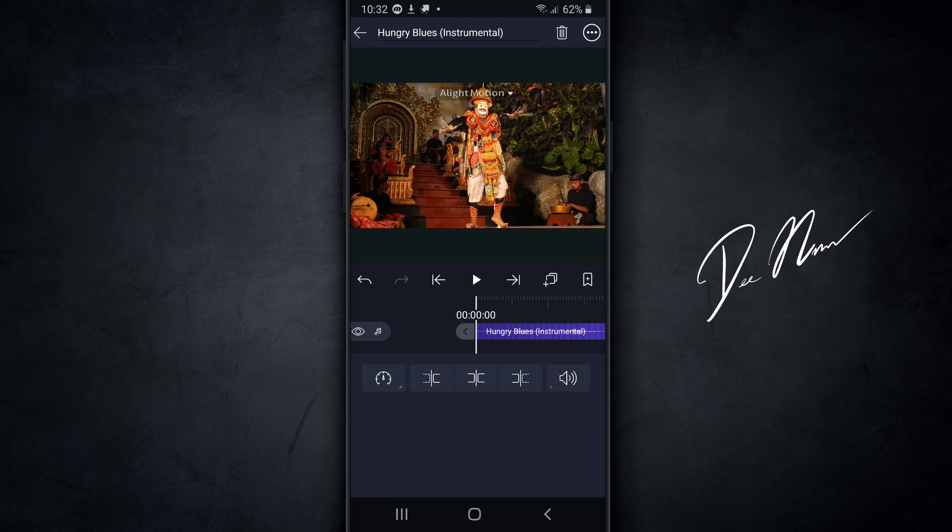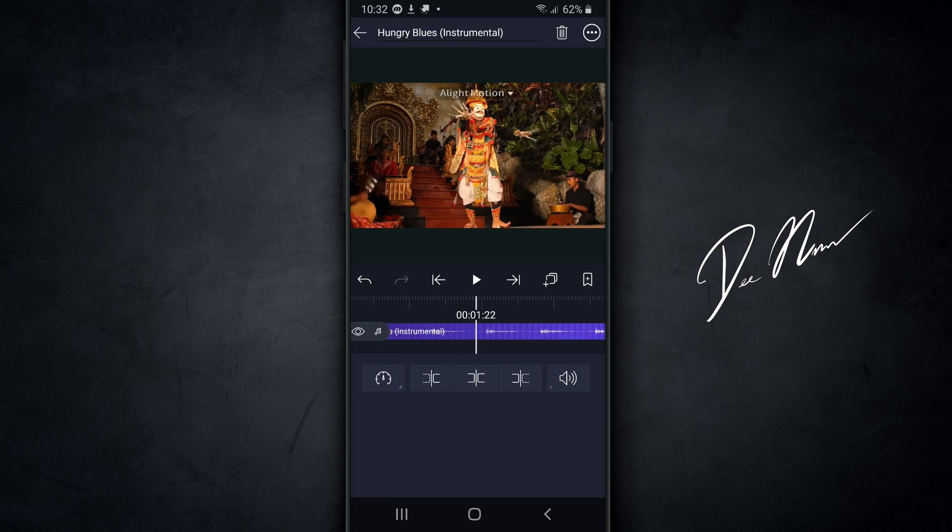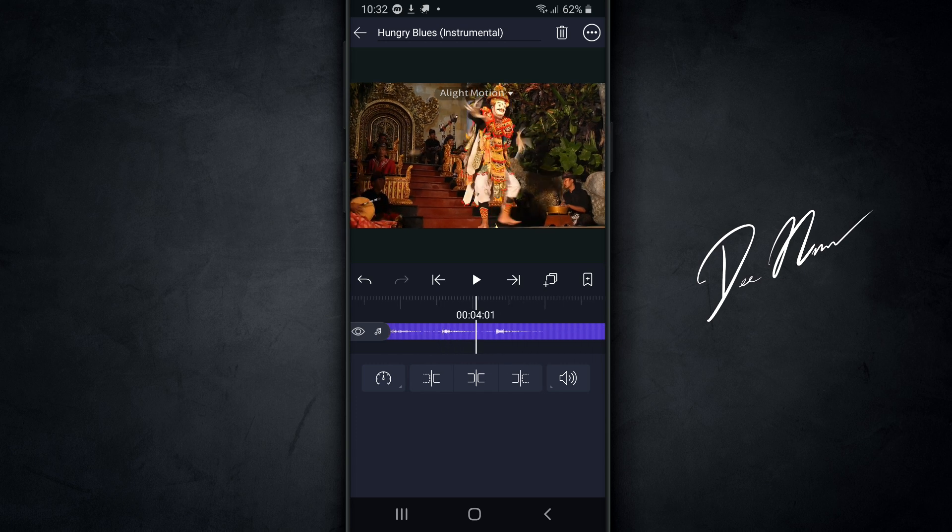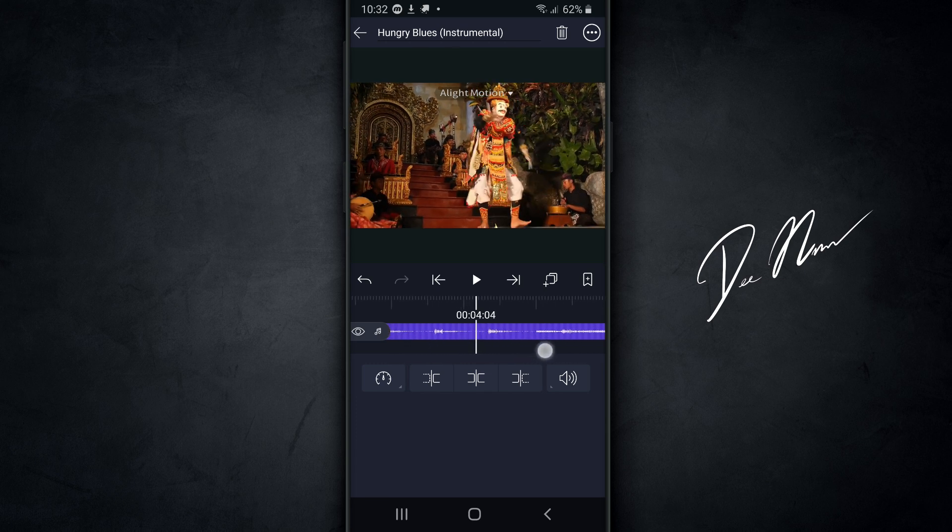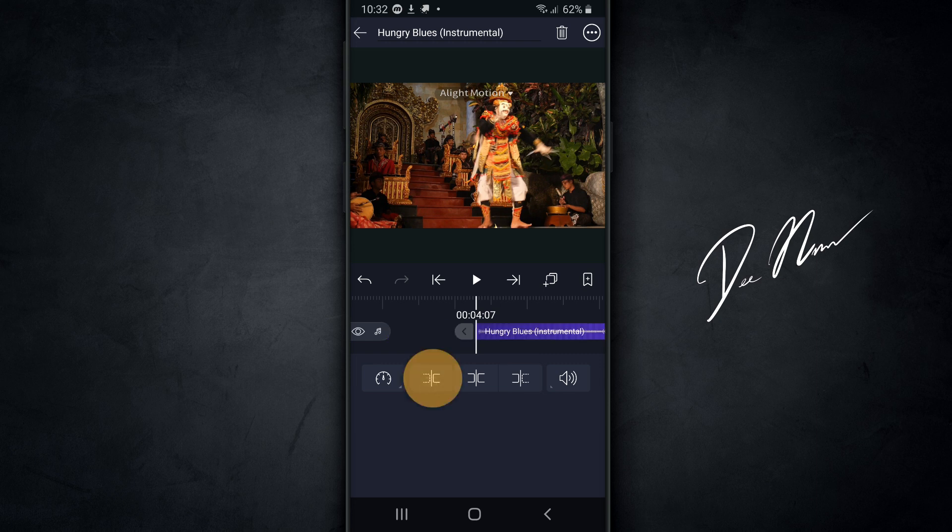Now you see the purple track that's been added. Now what I wanna do is scrub along the timeline and keep an eye on the audio waves because I know when this beat actually comes in. And when that happens, which is about right there, then I'm gonna split the clip and remove everything to the left of it, which is this icon right here.